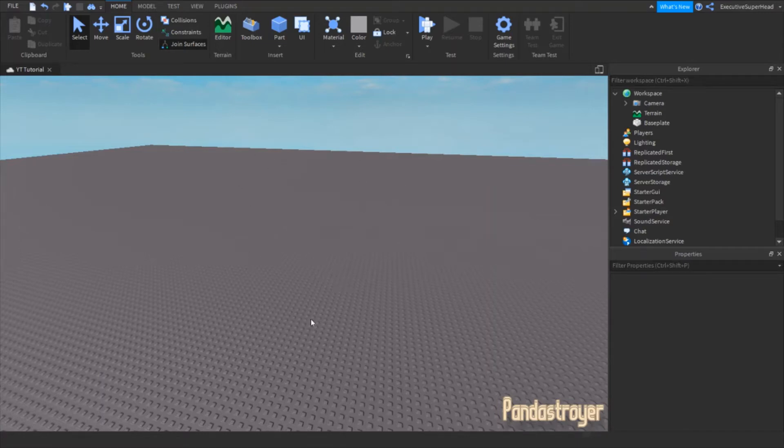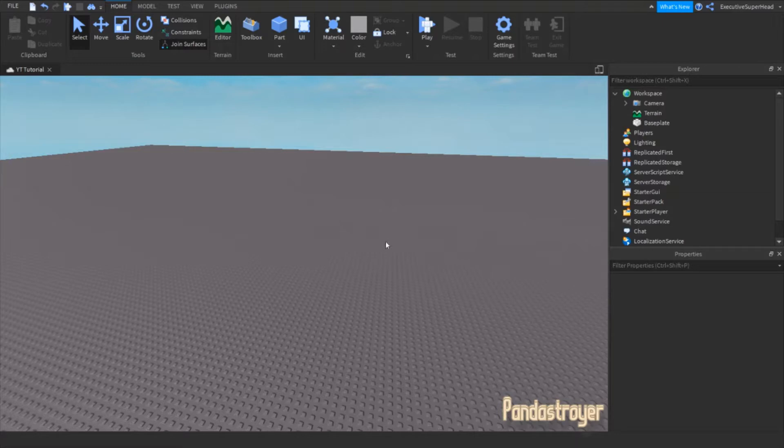Hey there guys! I'm back with another video. Today, I'll be showing you how to make a dialog in Roblox Studio. Let's get started.